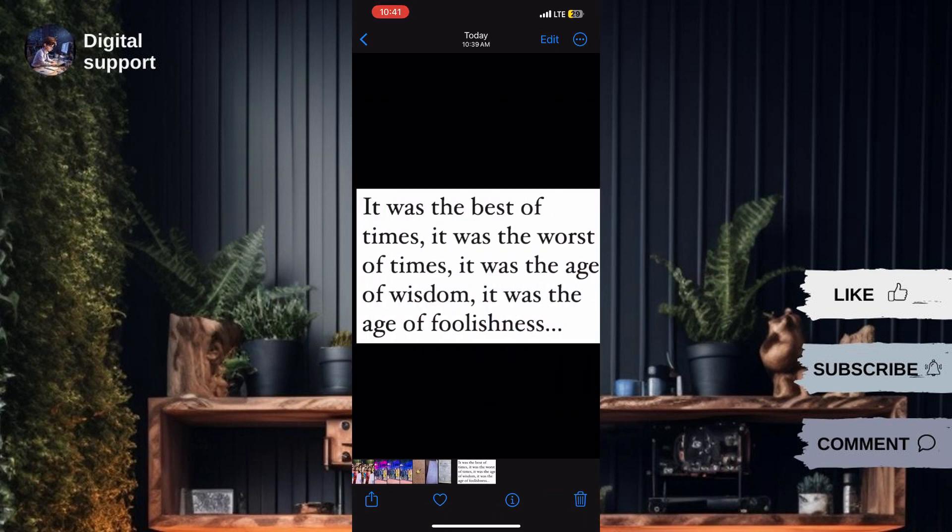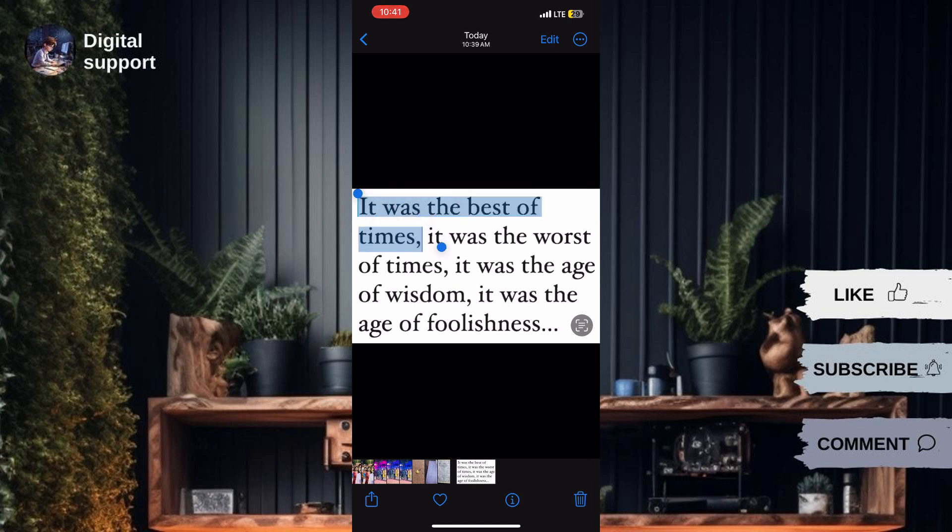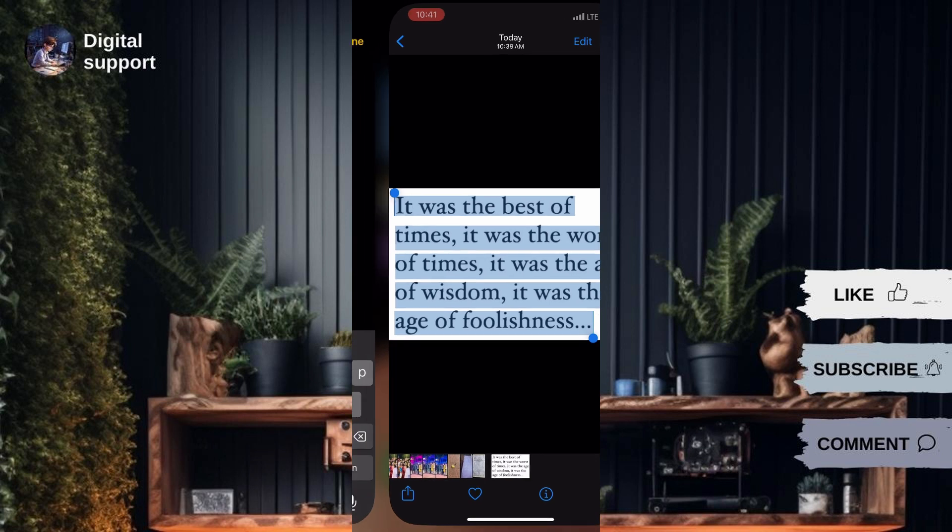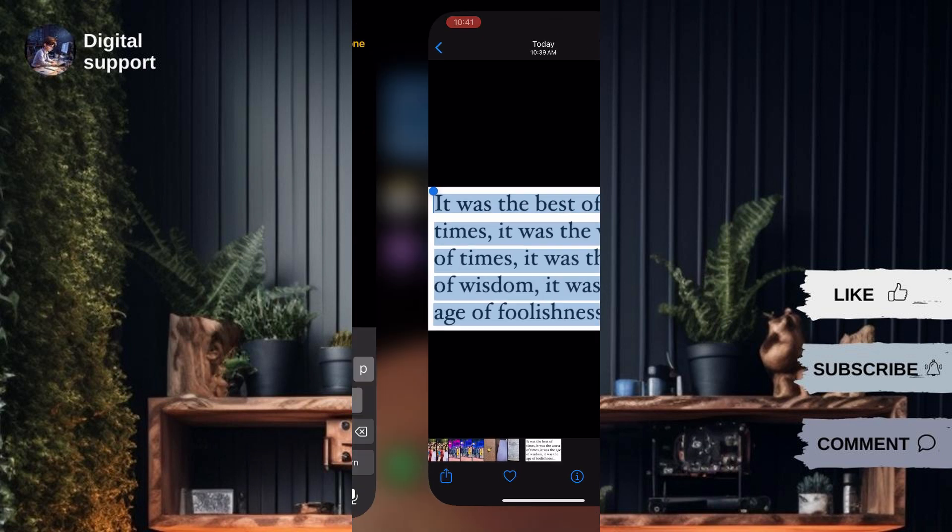To do this, tap and hold on the text, then select the Scan icon if available. The device will automatically recognize the text, allowing you to copy it with the Copy All option.